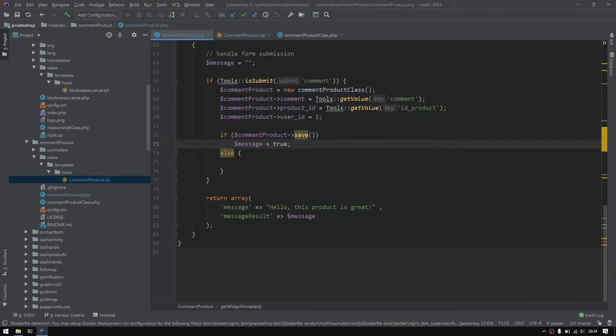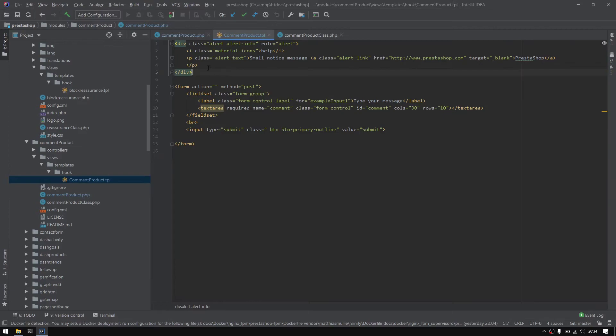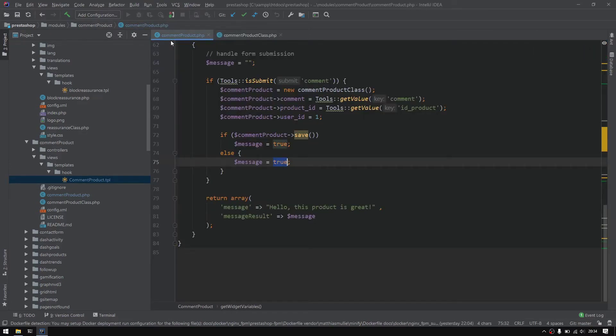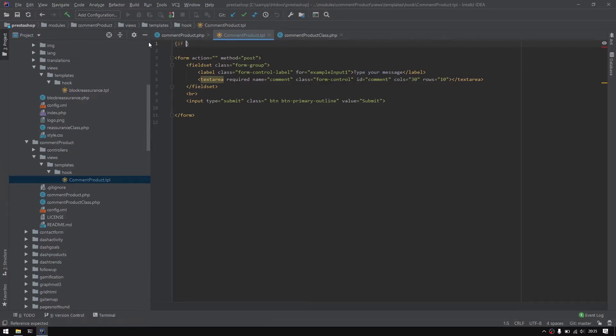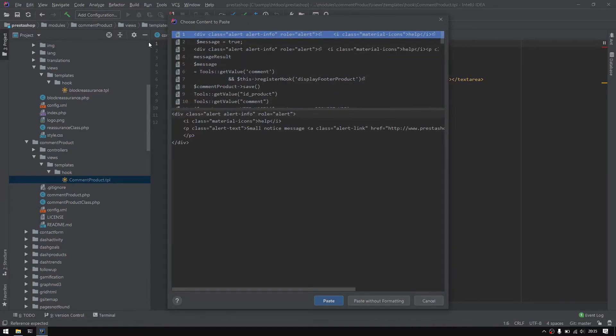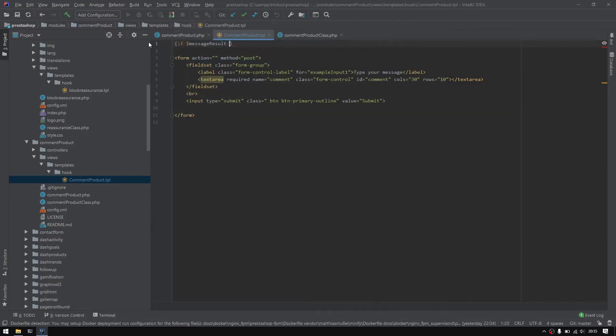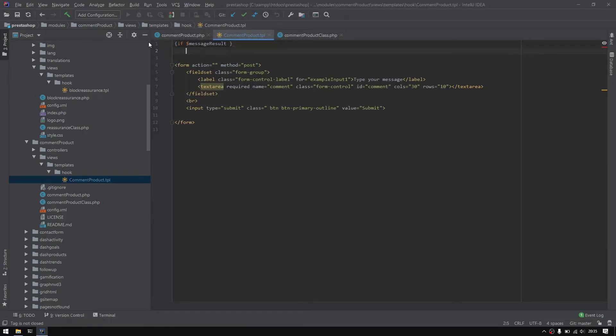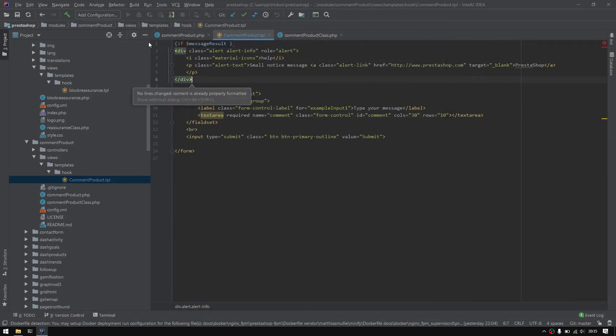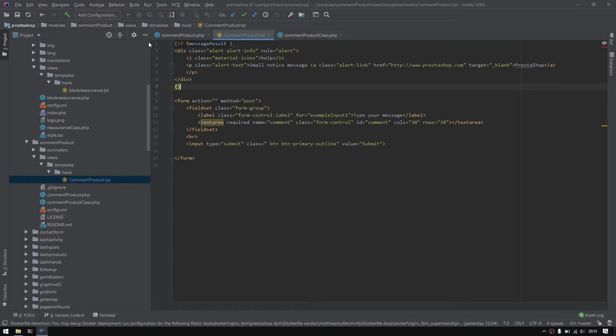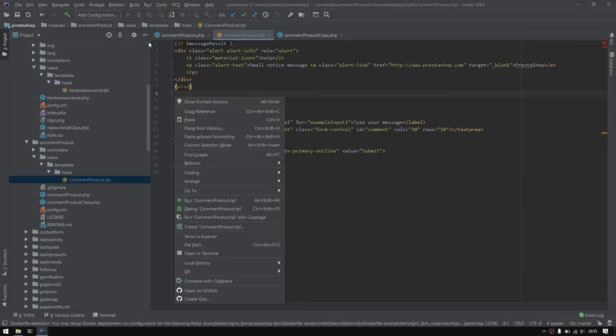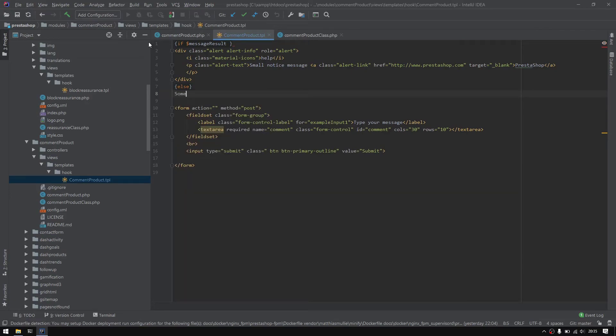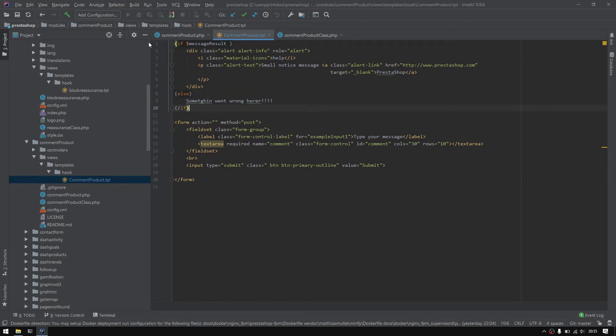Right here I will set it to true, elsewhere message will be equal to false. So right here I will do an if statement: if message result true then I will paste this HTML, else we could pass like something went wrong. We must close the slash if.